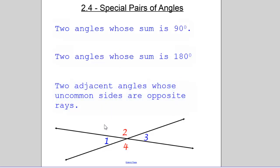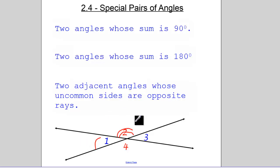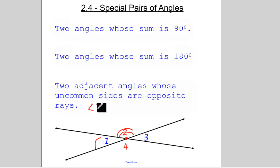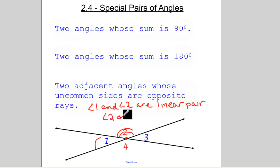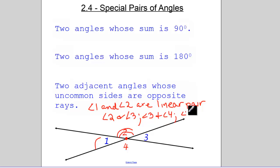A linear pair is two adjacent angles whose uncommon sides are rays. Angle one and angle two are adjacent angles — they share the same vertex and a common side but no common interior points. Since this forms a line, angle one and angle two are a linear pair. Similarly, angle two and three, angle three and four, and angle four and one are all sets of linear pairs.